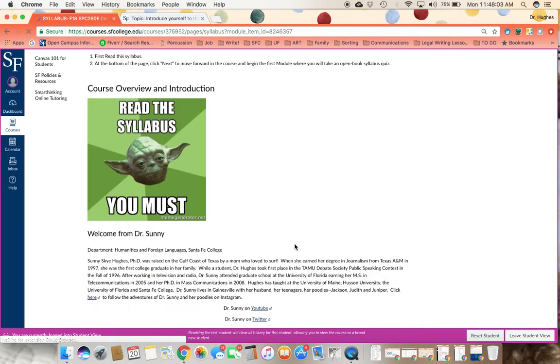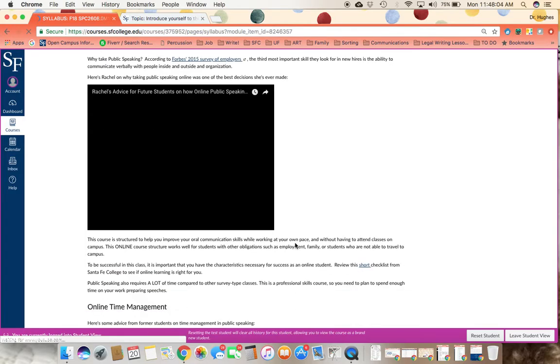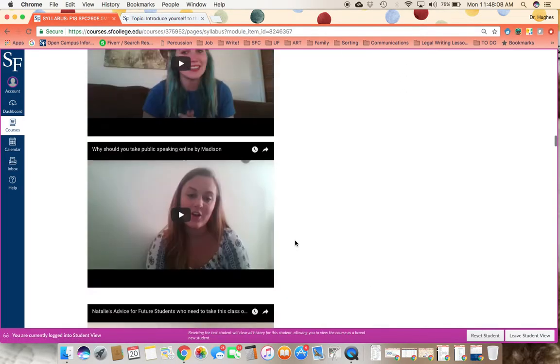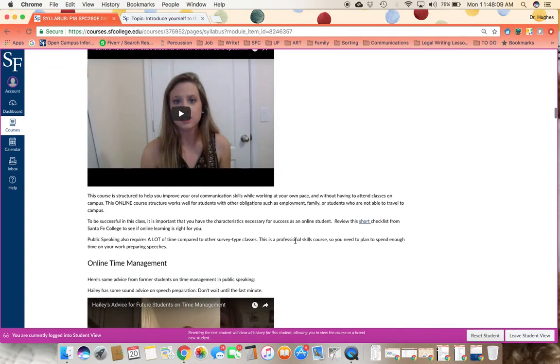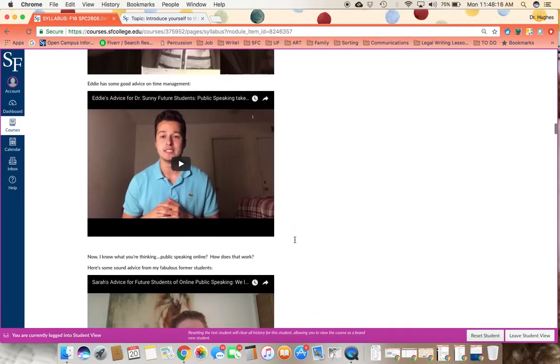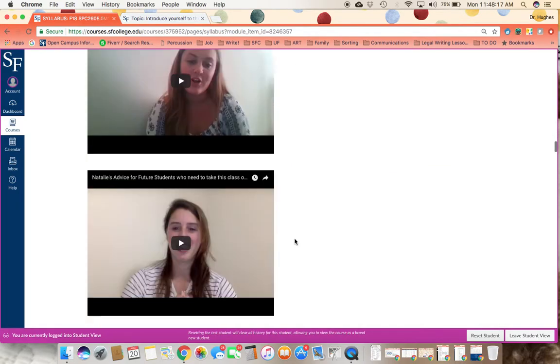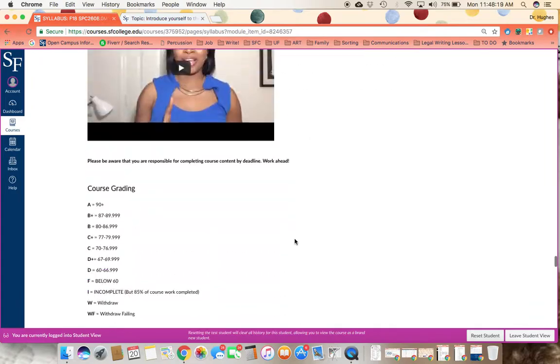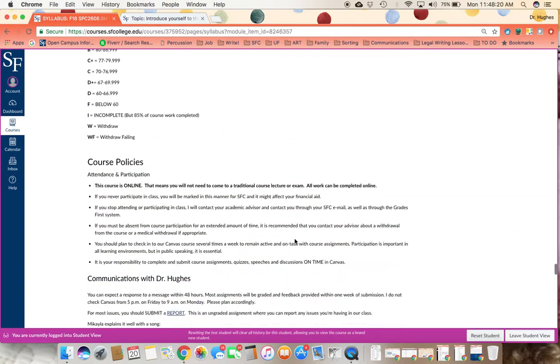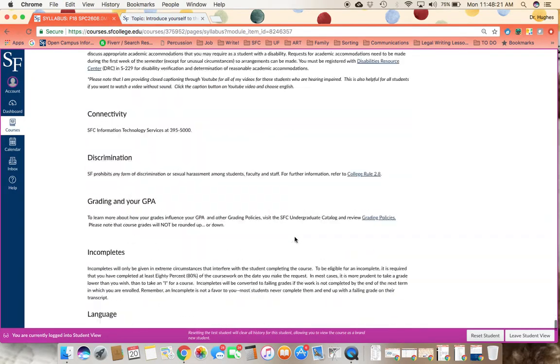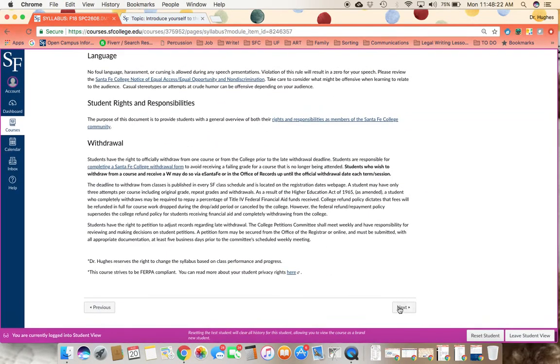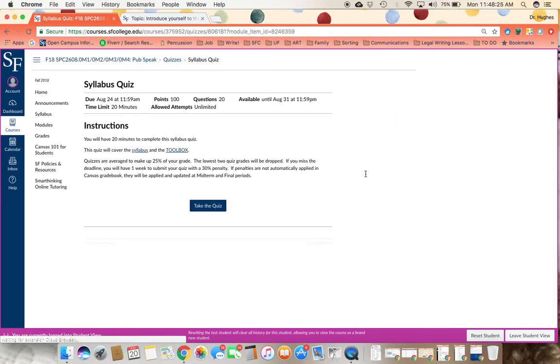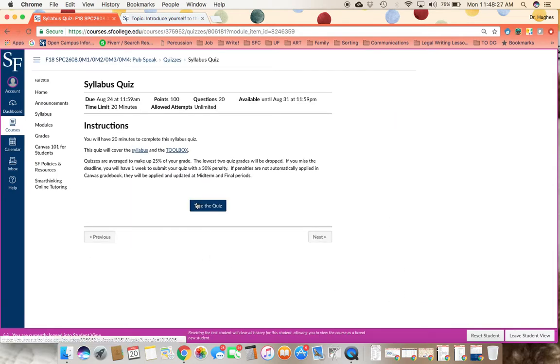You are then going to be shown the syllabus. And the syllabus has a lot of videos and that is not meant as a distraction, but rather these are students who've made videos for me in the past on how to best approach the class. And I think that's some of the best information that's in the syllabus. Once you take a look at the syllabus, you're going to take the syllabus quiz.